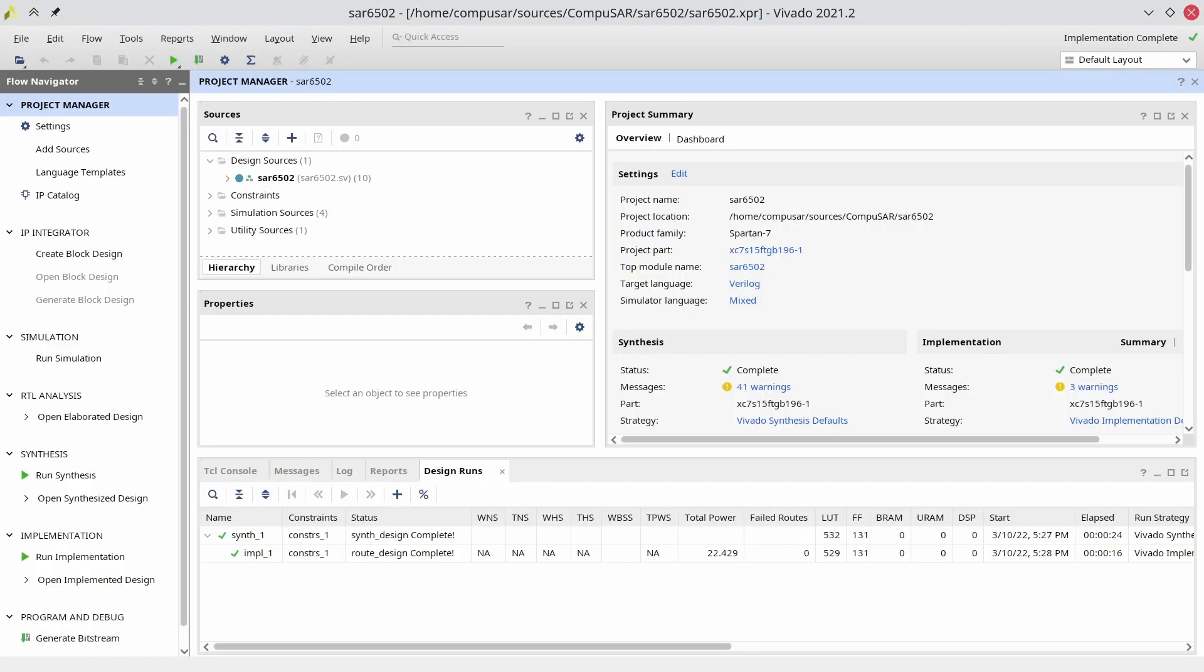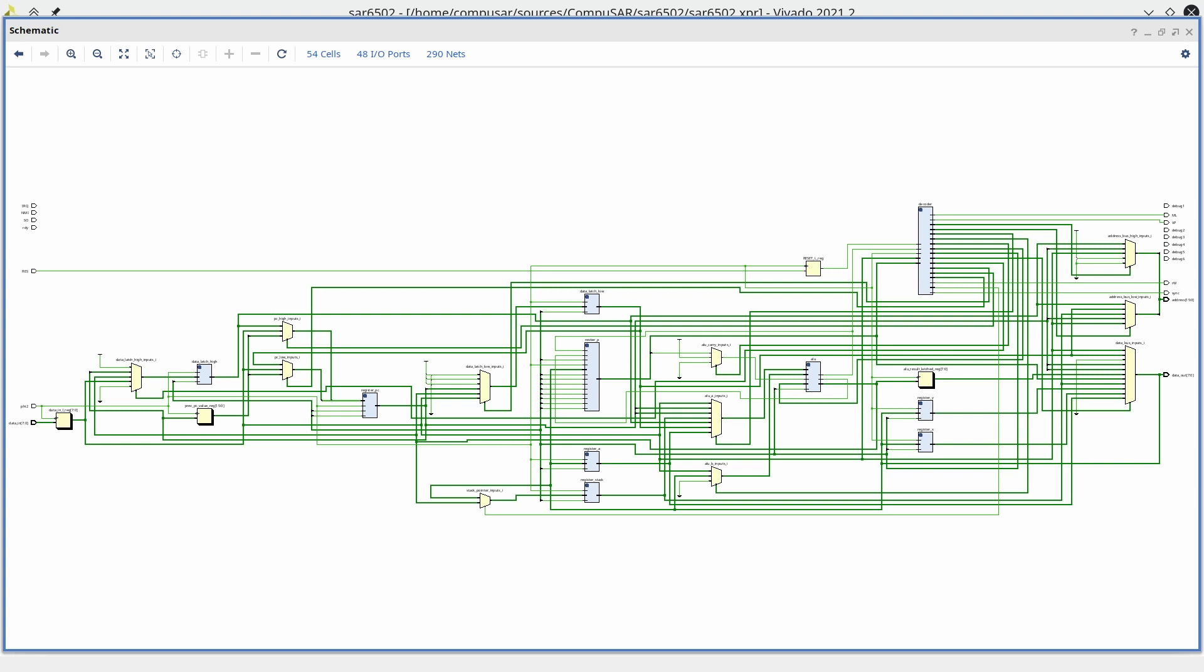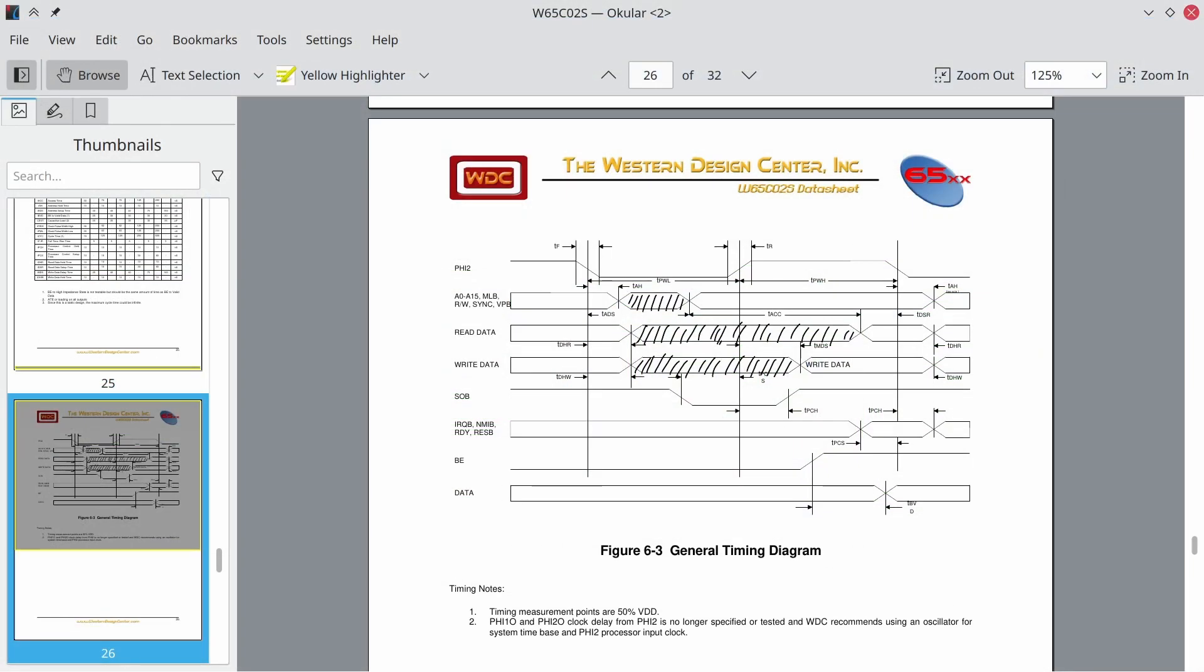So, a new design. What did I do here? First, everything is latched on the falling edge of the clock. I know people who design FPGAs find that weird, but that's a requirement of the timing diagram of the 6502.